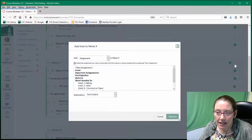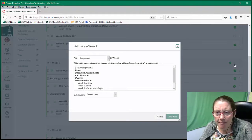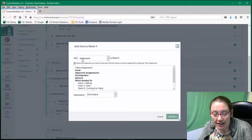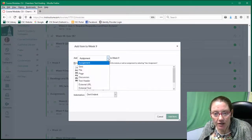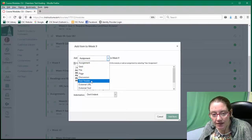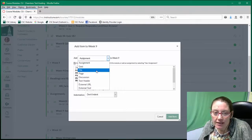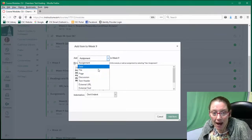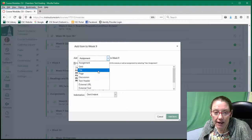Go ahead and click it. It pops up a dialog box and wants you to indicate what you want to add. The default is assignment, but if you click this dropdown it gives you a number of options, including a quiz, a file, a page, or a discussion. A PowerPoint would actually be a file.